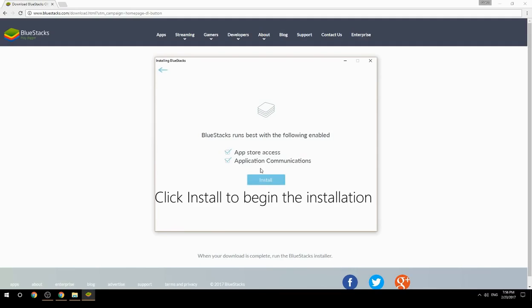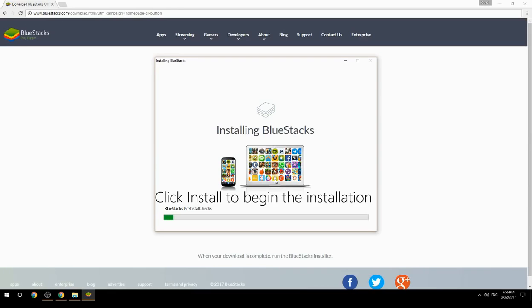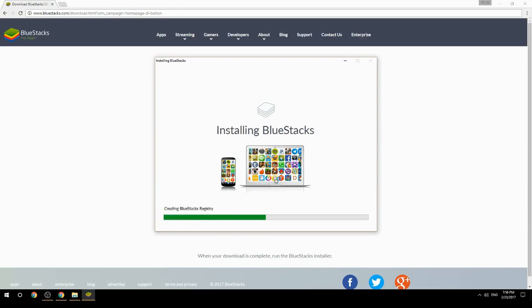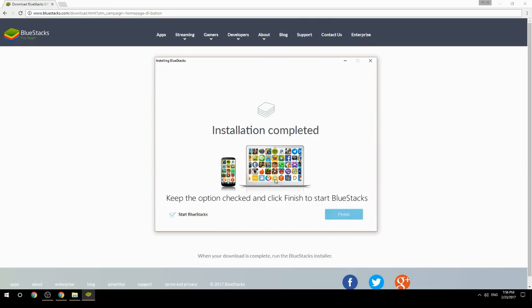Click Install to begin the installation. Once complete, keep the option checked and click Finish to start BlueStacks.